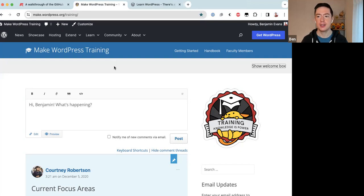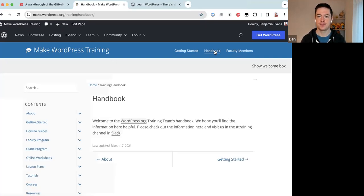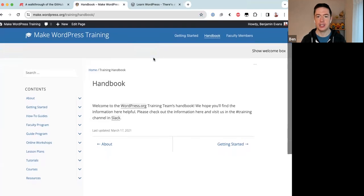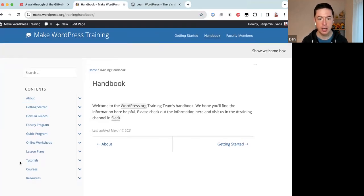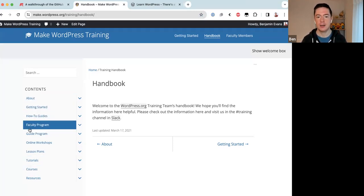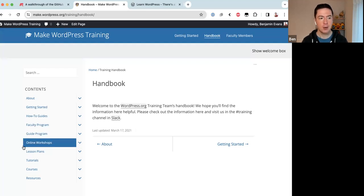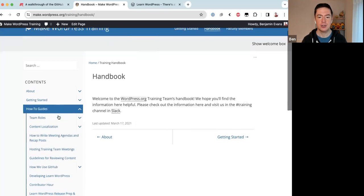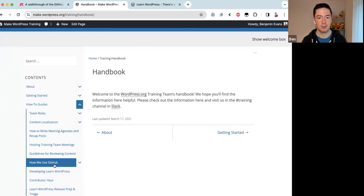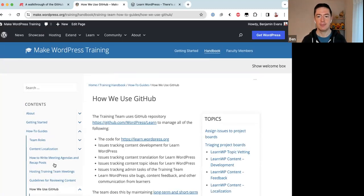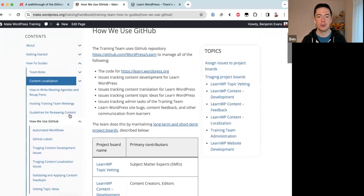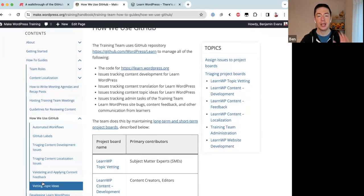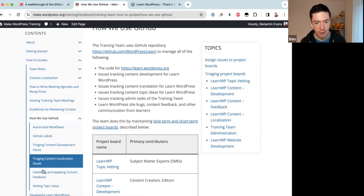Let's click on the Handbook. This is the Training team handbook and you can see we have quite an extensive table of contents on the left — Getting Started, Faculty Program, and more. What we want to focus on today is the 'How To Guides' section. When you open that up, underneath you'll find 'How We Use GitHub.' I'll click that and you'll see there are even more child pages under it.